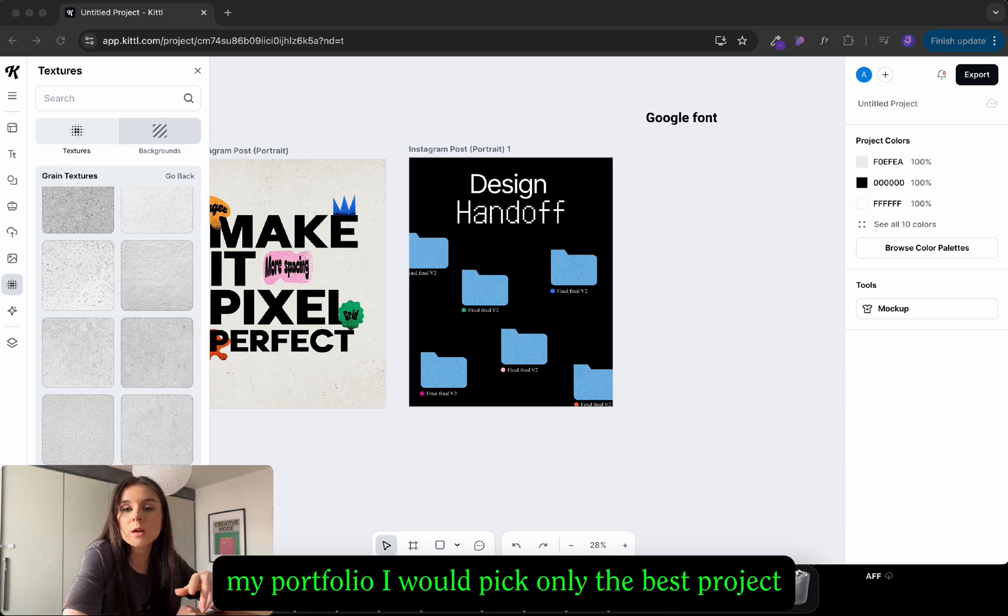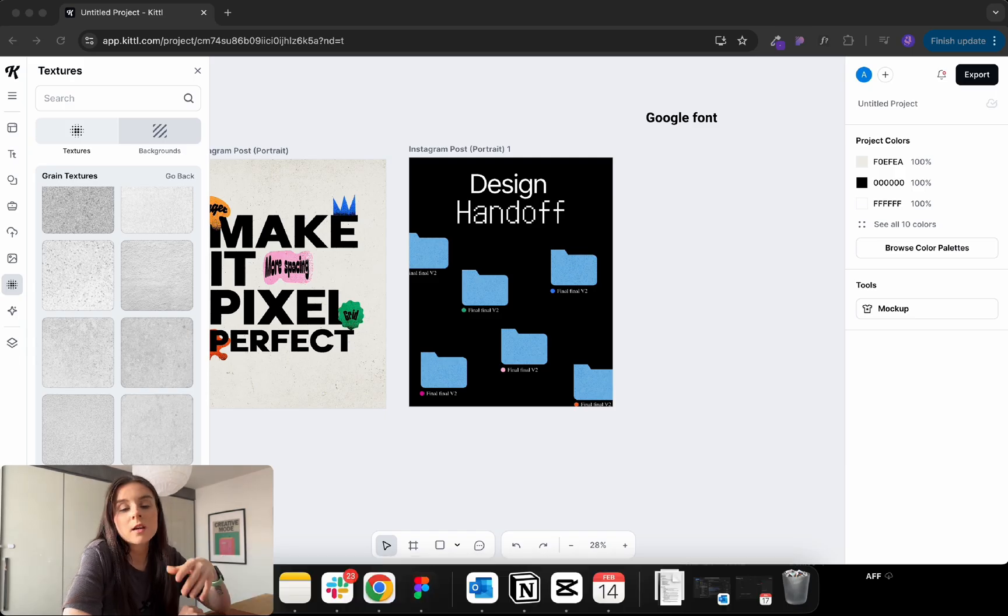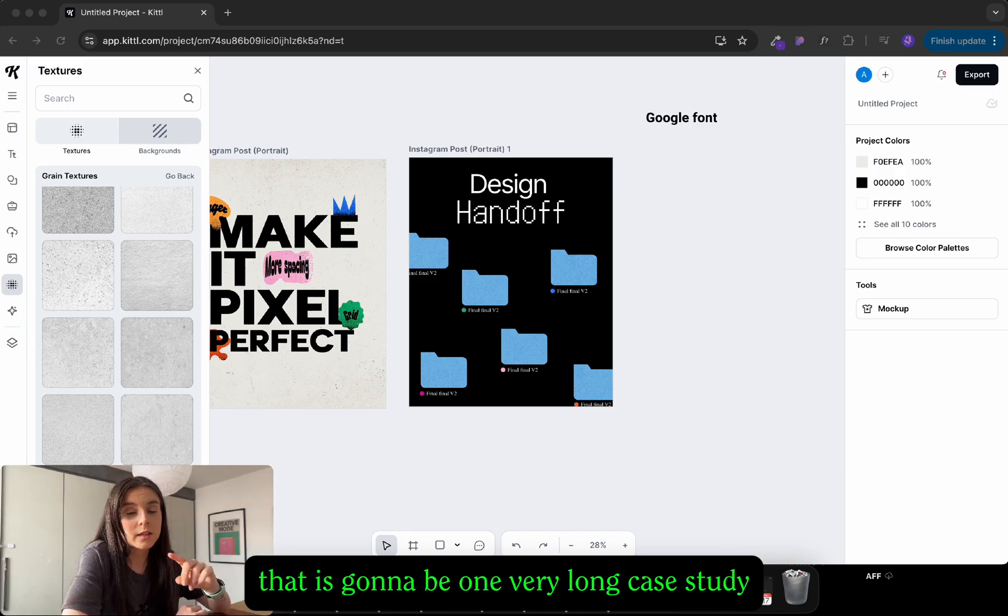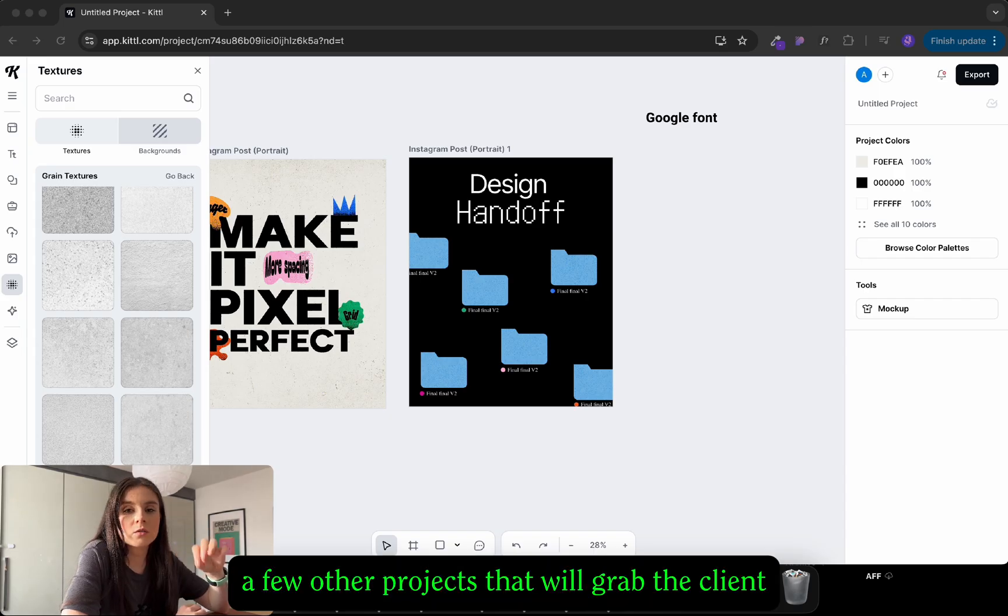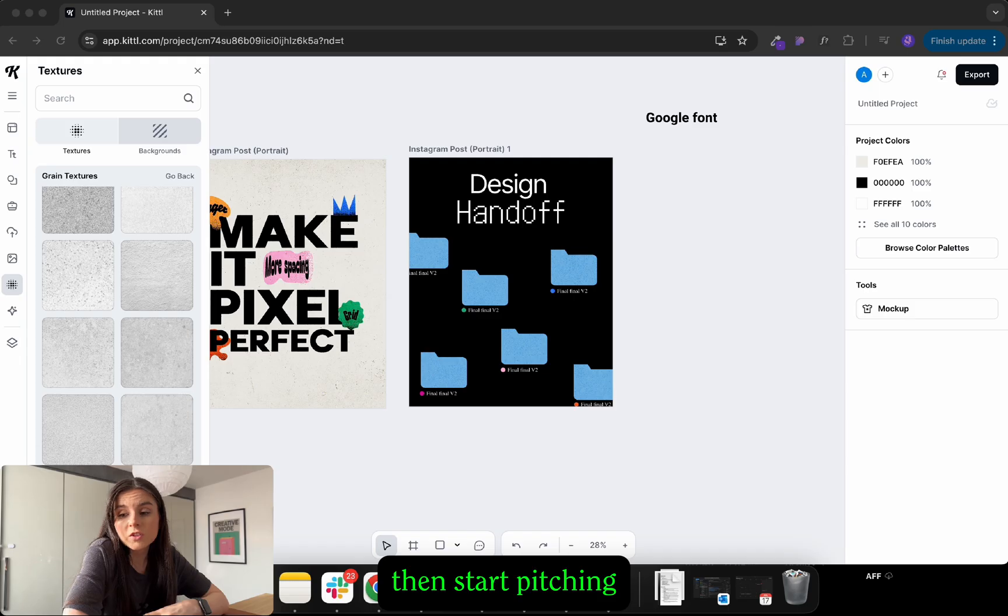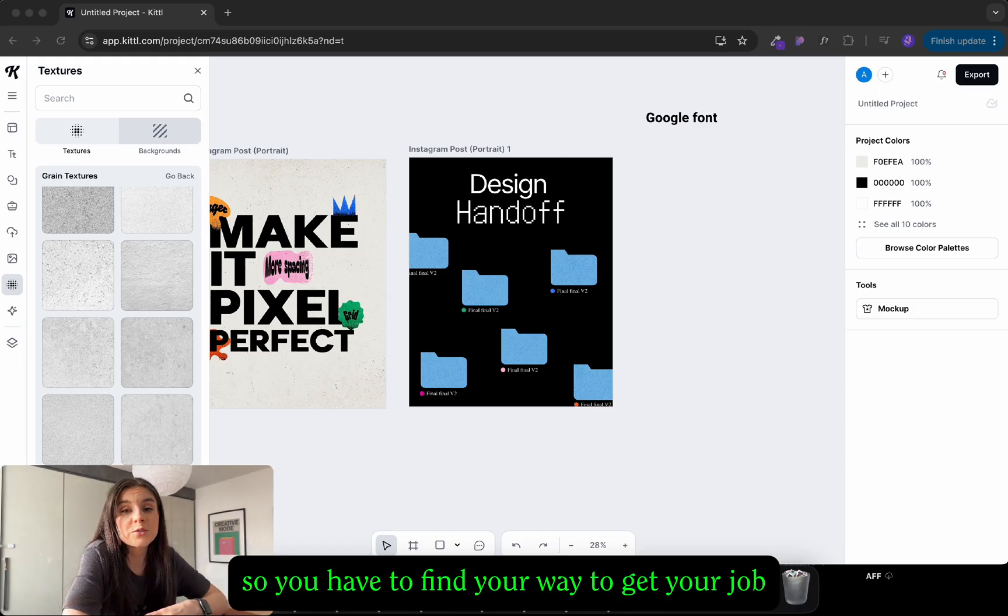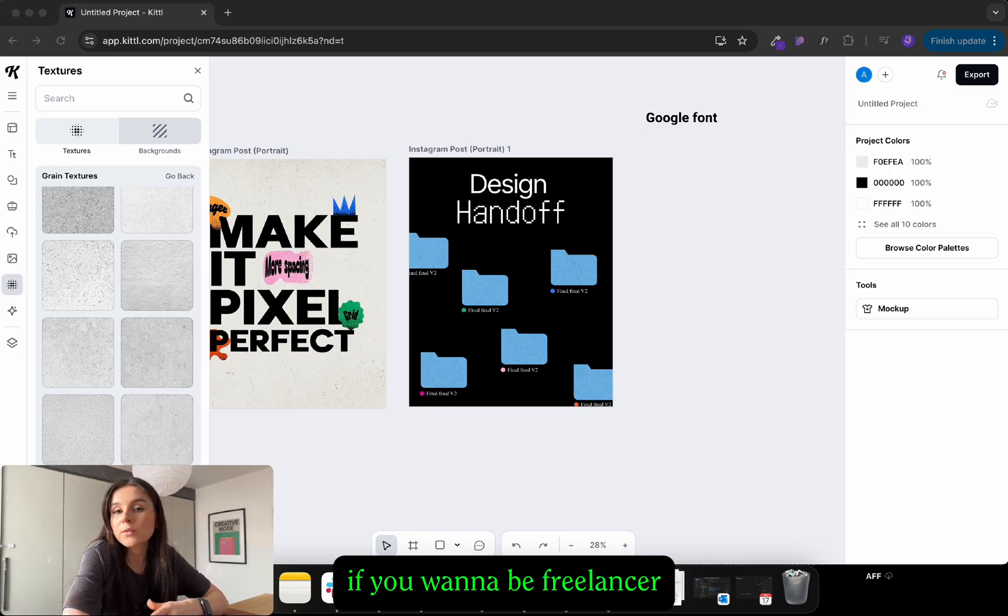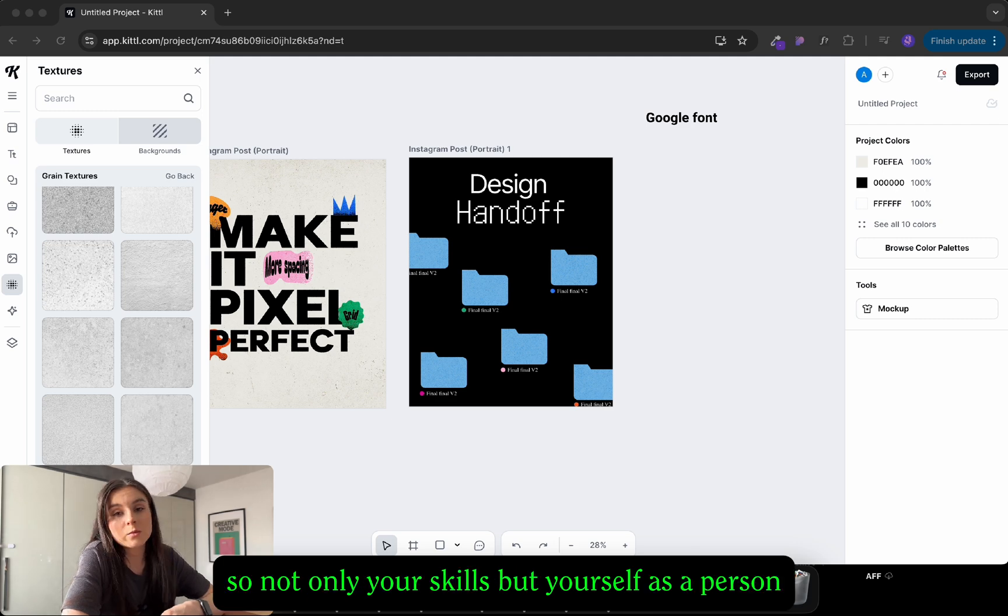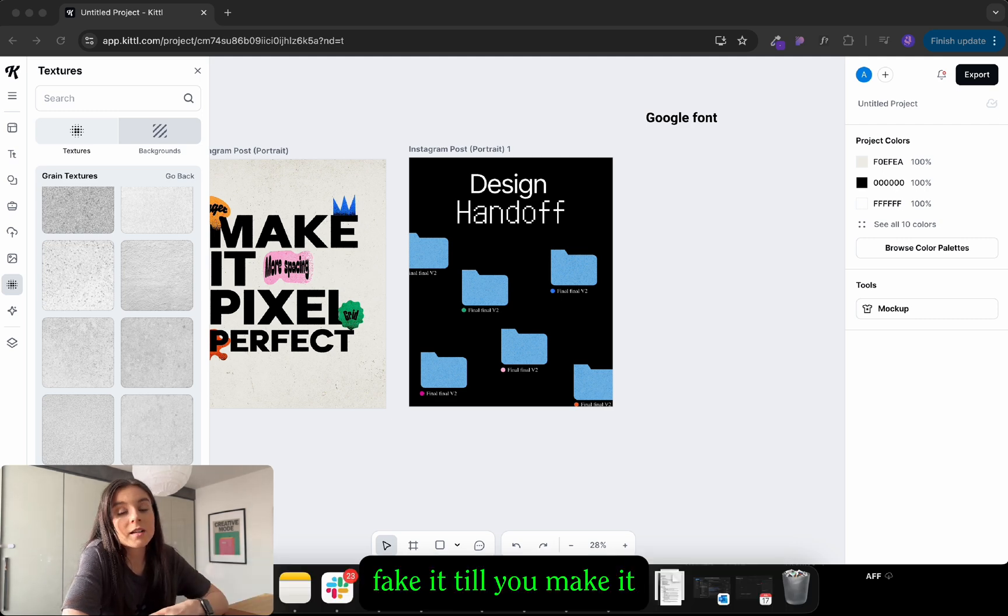In my portfolio I would pick only the best projects. It doesn't have to be all massive case studies. Maybe one very long case study and just snapshots of your other projects that will grab the client or interviewer attention. And then start pitching. Sending CV and portfolio is not enough these days. So you have to find your way to get your job. Whether you go on LinkedIn or if you want to be freelancer then like Upwork or Fiverr. You need to also sell yourself. So not only your skills but yourself as a person.